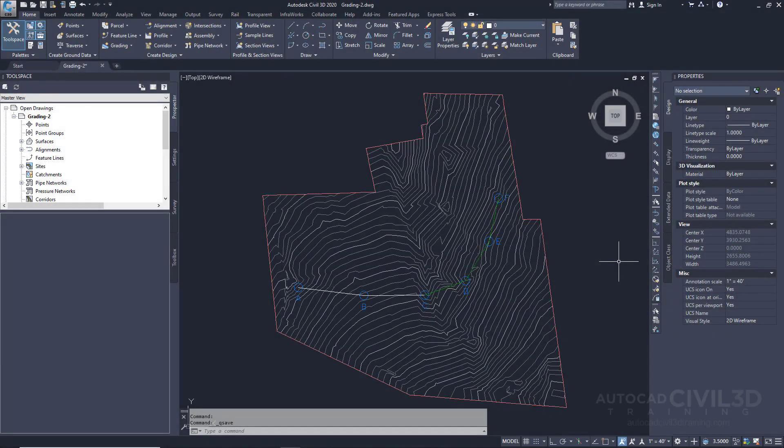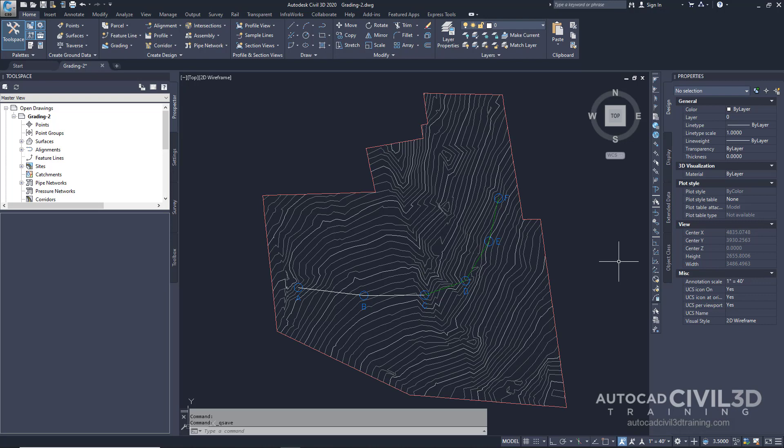In this exercise you'll assign elevations to the feature lines you created from AutoCAD lines in the previous exercise. This exercise continues from creating feature lines. So let's go about editing feature line elevations.